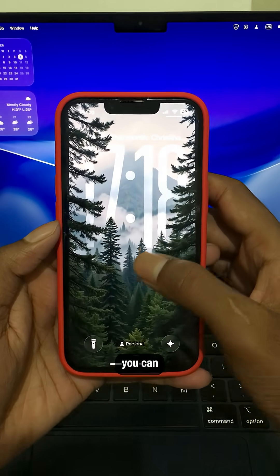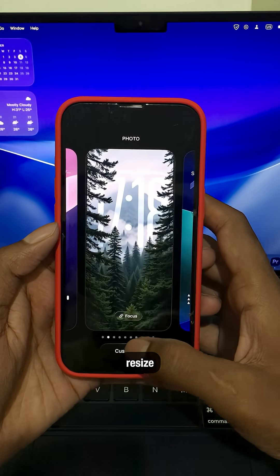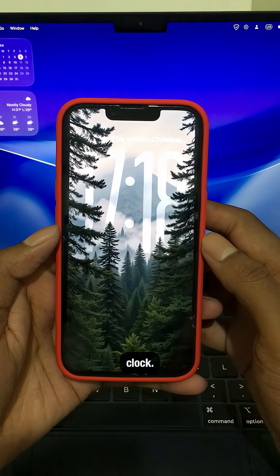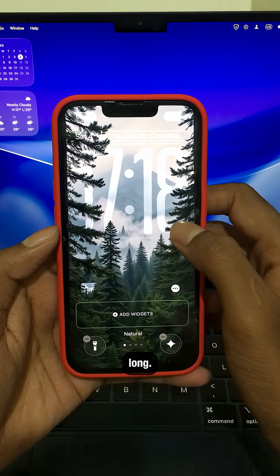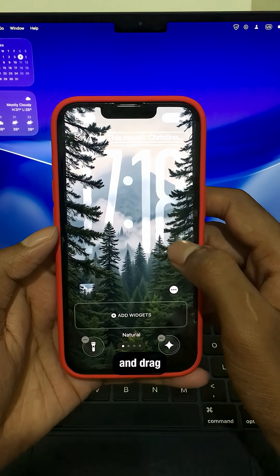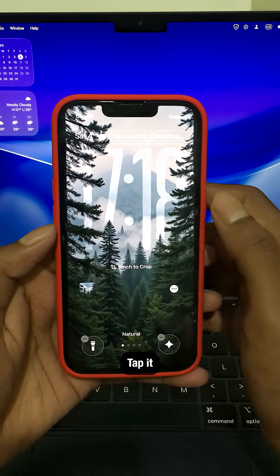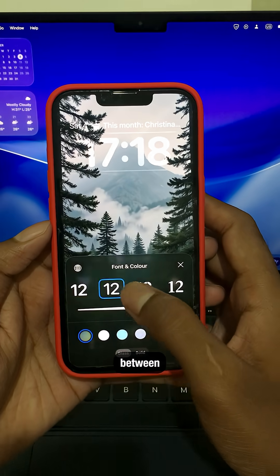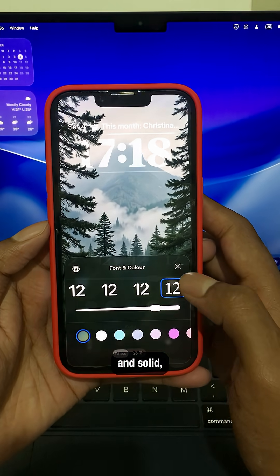Third, you can now resize your lock screen clock. Just long press and drag it down. Tap it to switch between glass and solid.